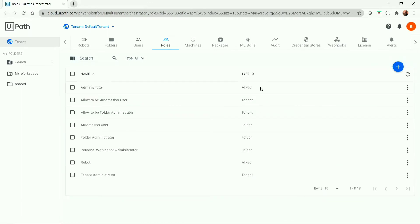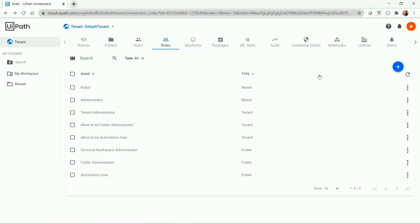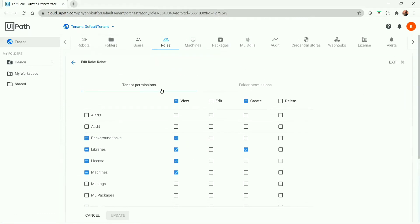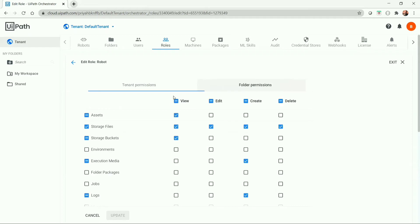The third type is mixed role. Mixed role will have both tenant and folder permissions. We cannot create a new mixed role, but we can still use existing ones. There are a few users available who have the mixed role, but there is no option to create a mixed role in the 2021 update. It is recommended to replace the mixed role with separate roles for tenant and folder permissions. We can also modify permissions by going to edit, where two tabs are available: tenant permissions and folder permissions.